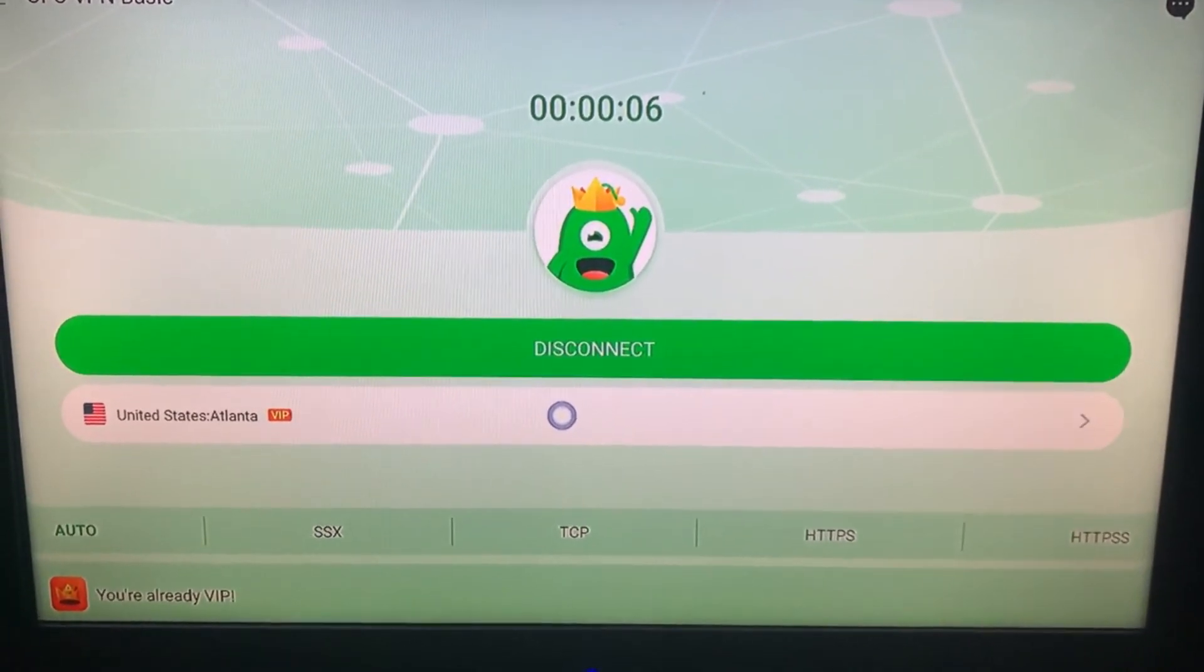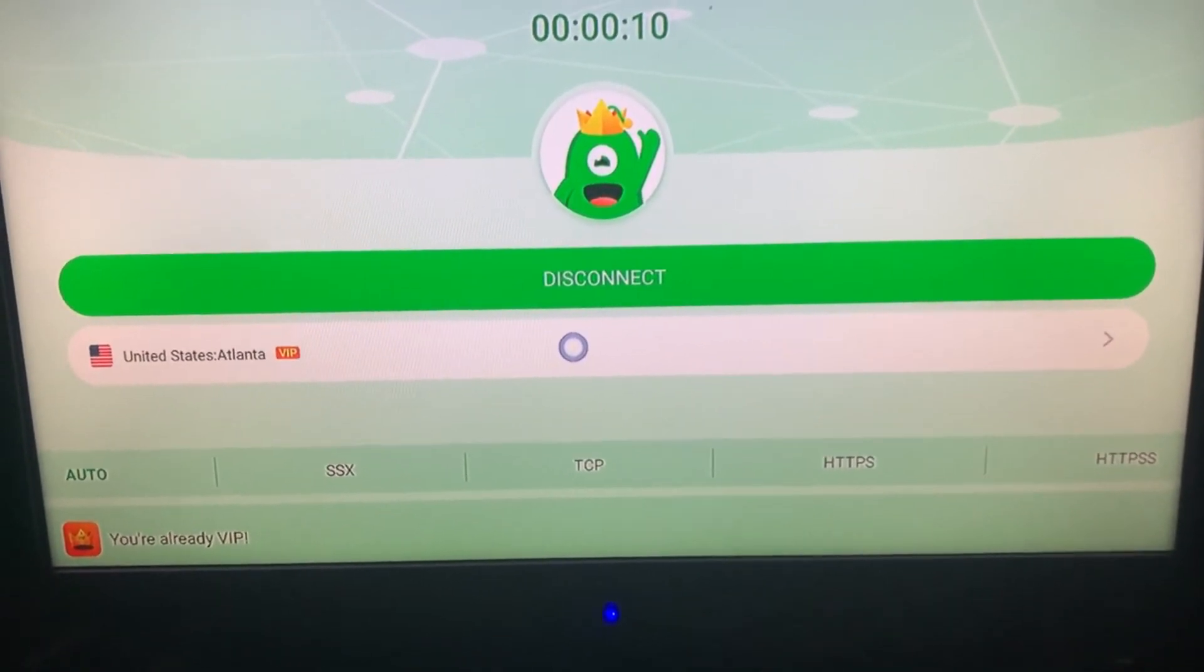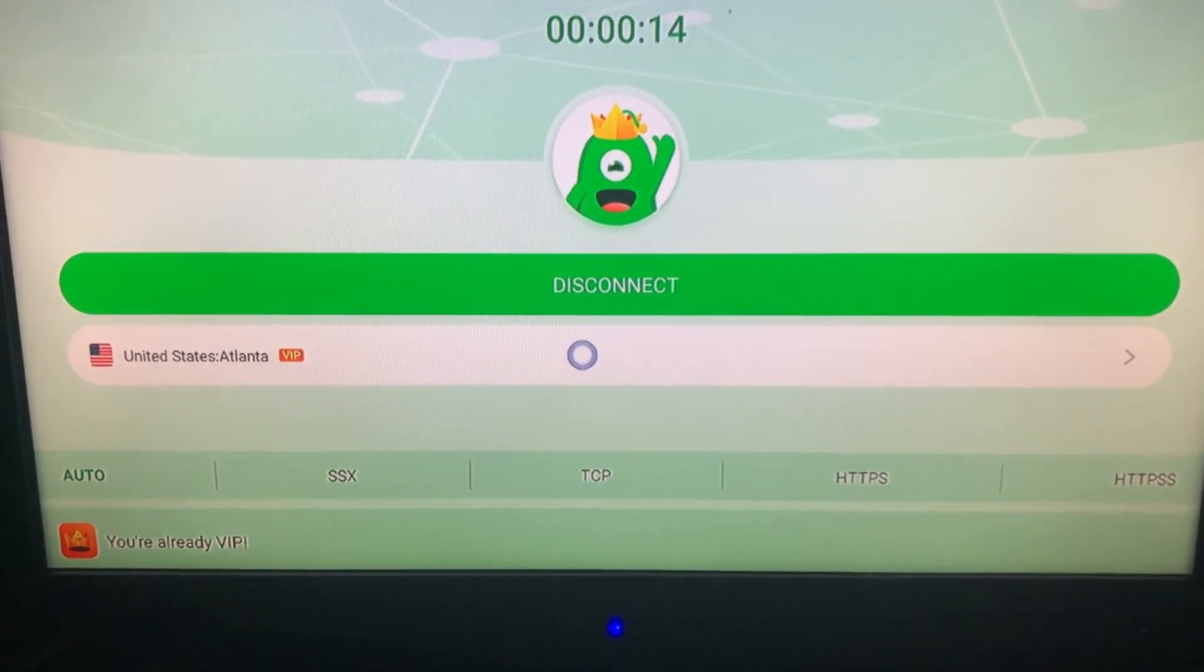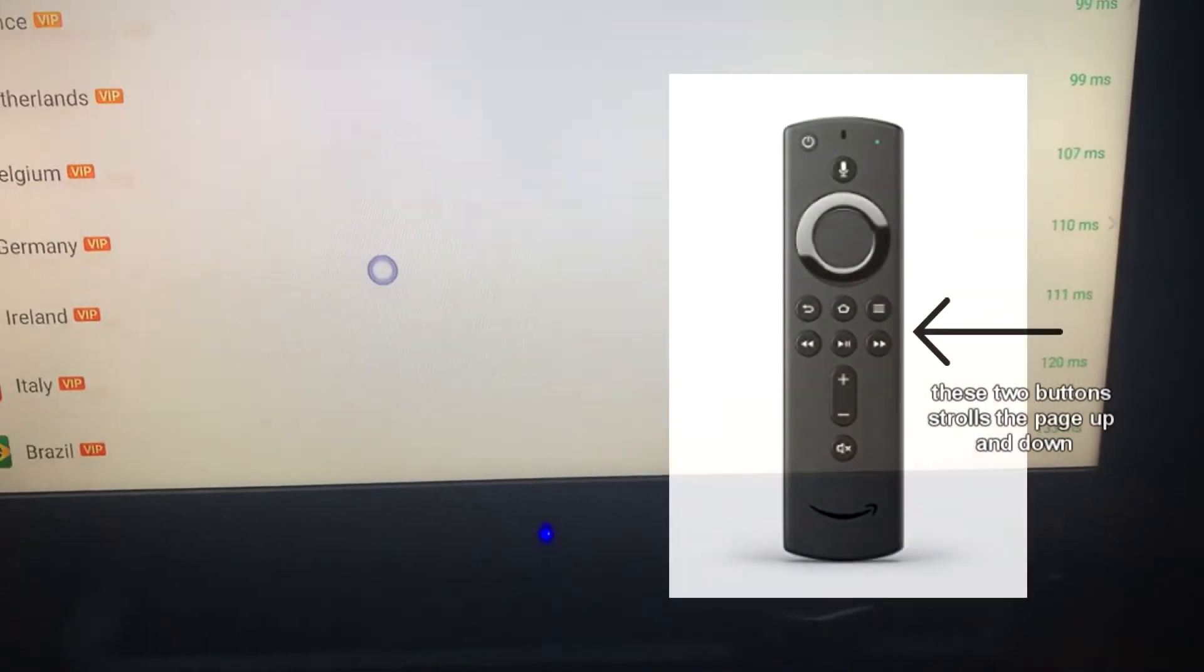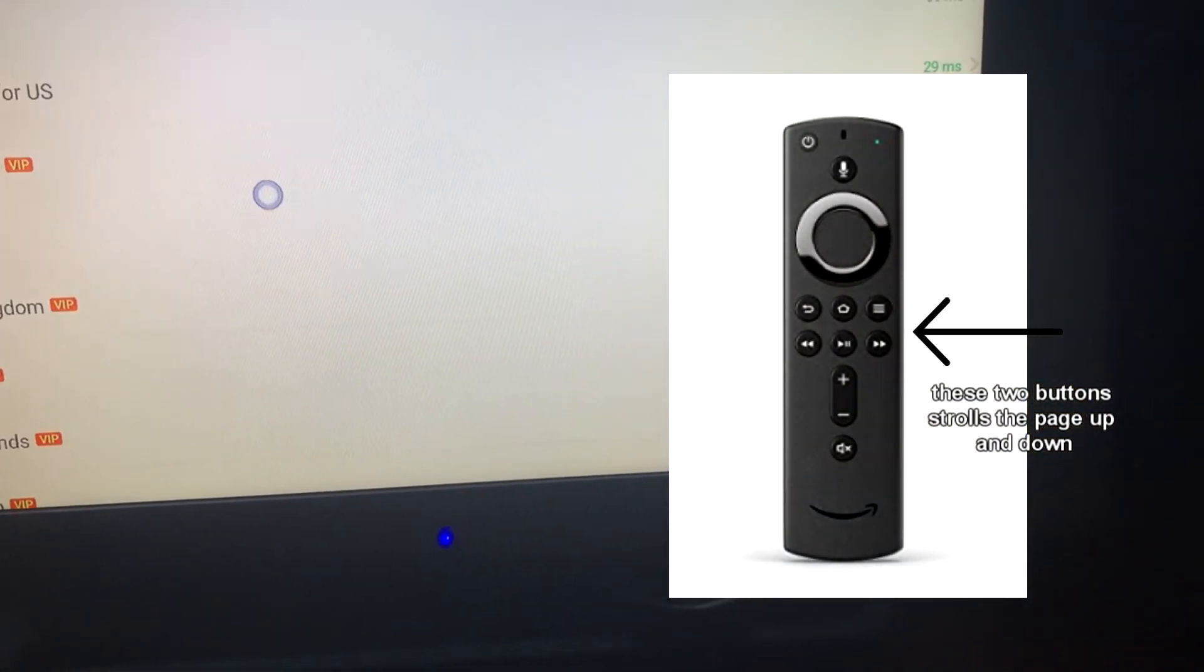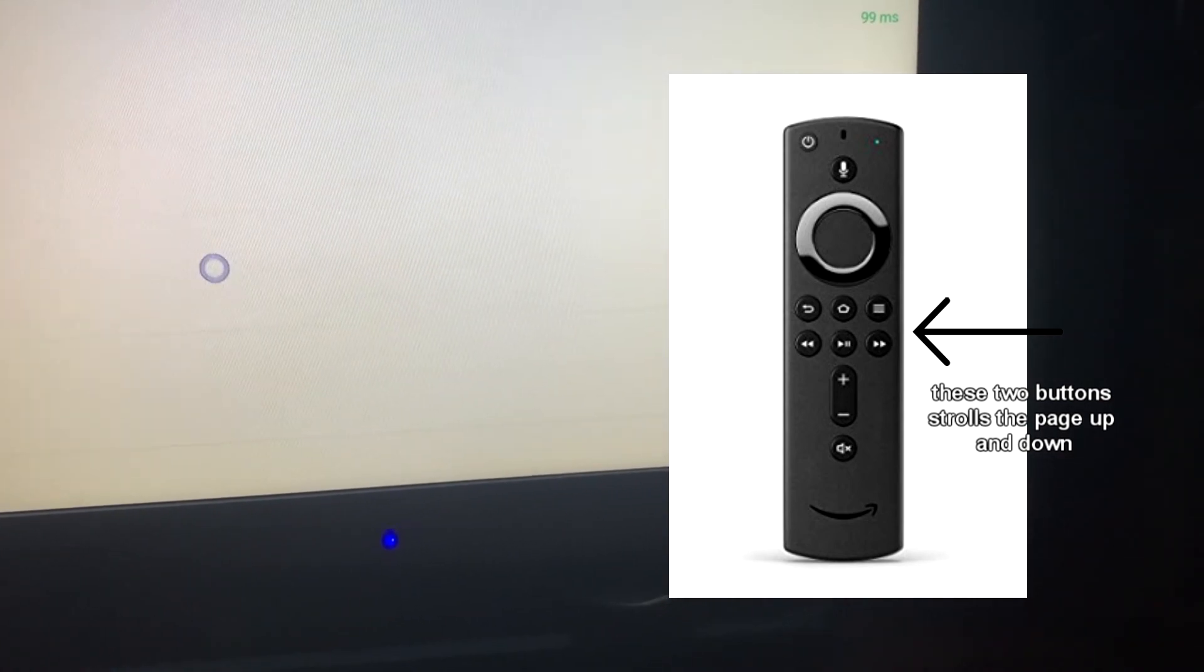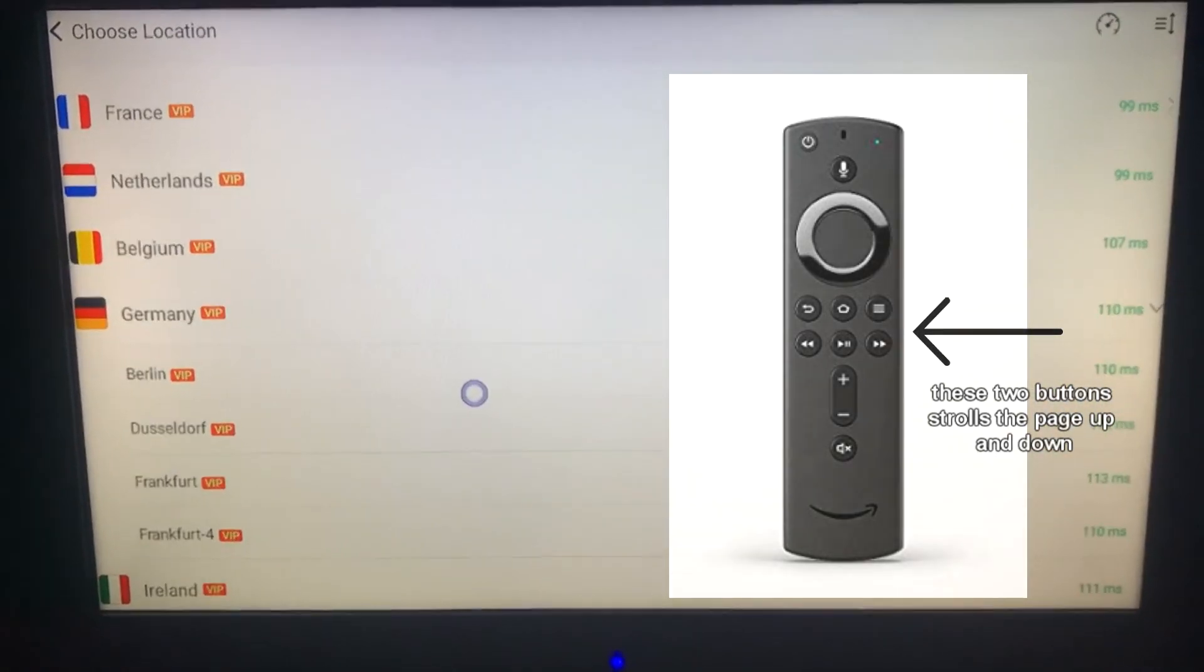You'll be able to work US TV. If Atlanta doesn't work, you click back in here and go down. I found that this server works pretty good. If you go and click in here, you find Germany. Once you find Germany Berlin, Berlin works too. But for the purpose of this video, I'm just going to do the one that says Atlanta.